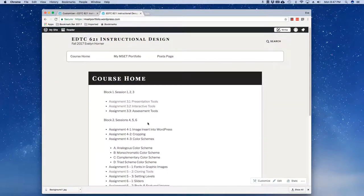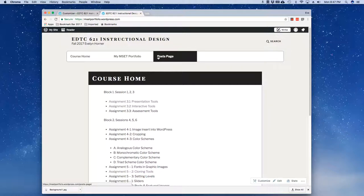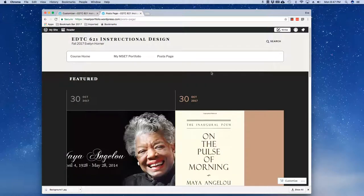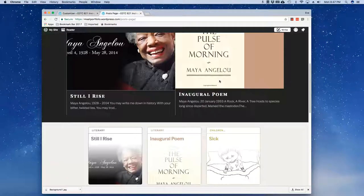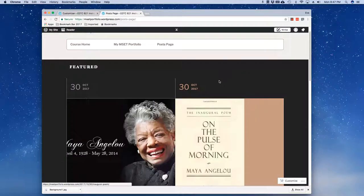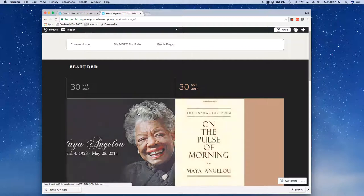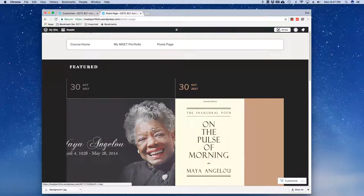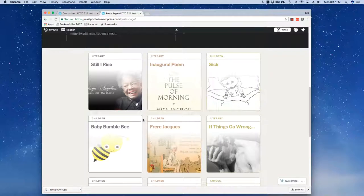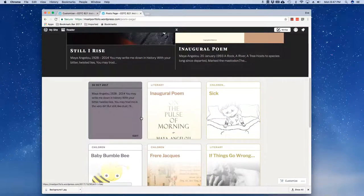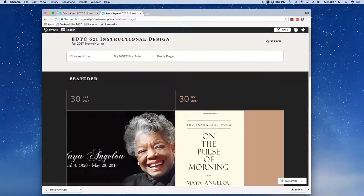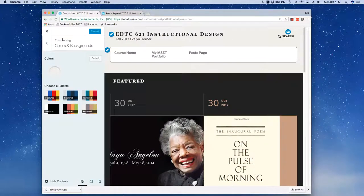And here's a different color combination and here's my Post page. Again I've got two posts that are set as featured and that's why they're popping to the top. So a variety of different kinds of things that I can do in terms of colors there.